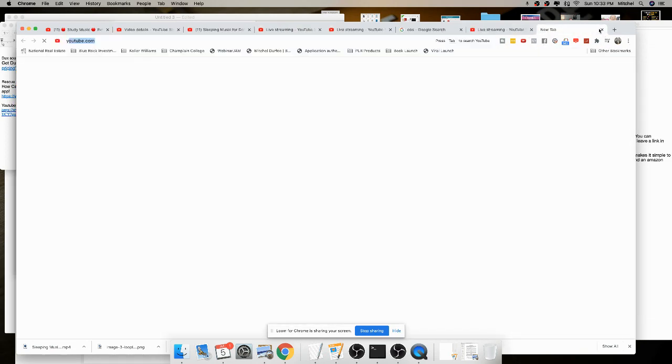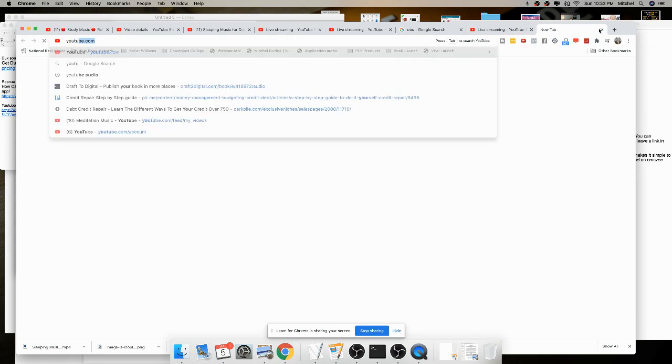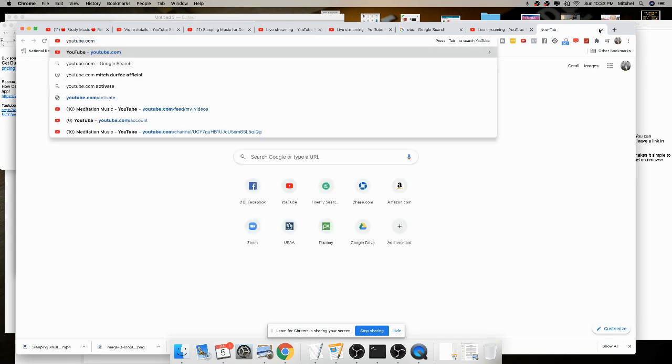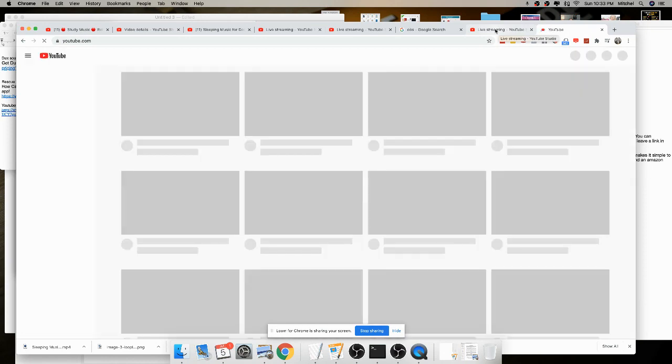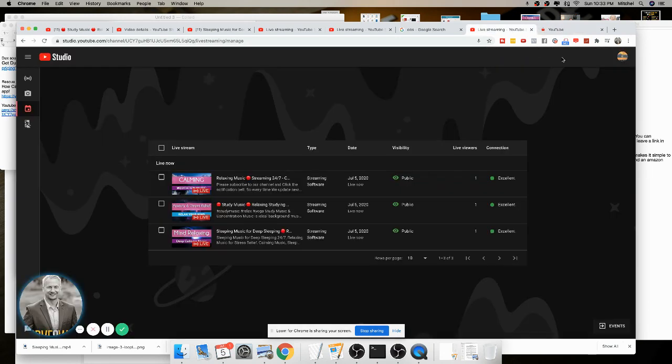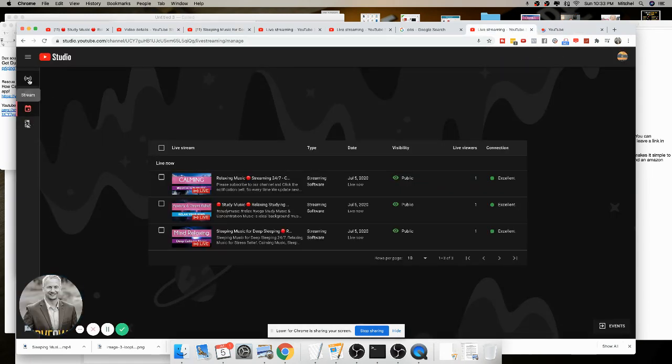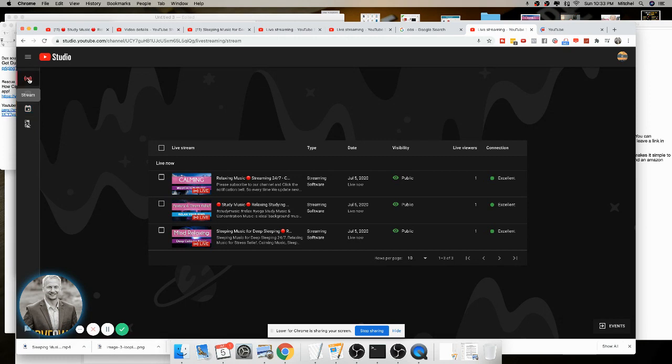I'll show you here. I go to youtube.com and while it's on youtube.com, I'm going to click on the create a video here.